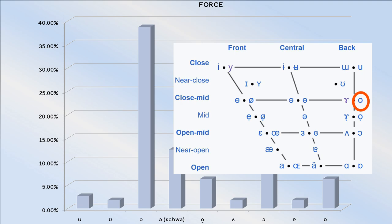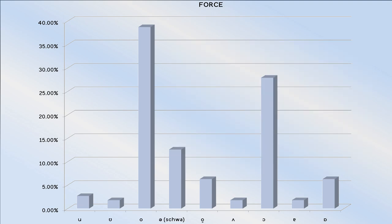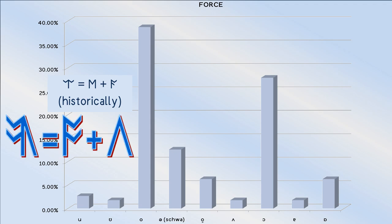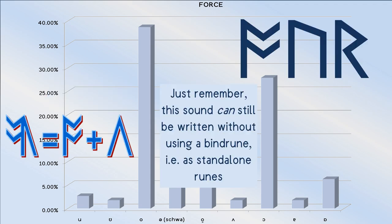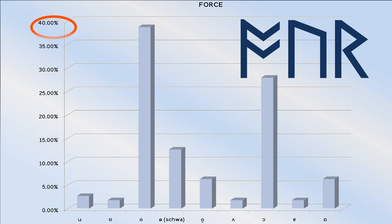So, in a similar way to how ea was originally constructed as a bind rune of e and ak, so too we can construct a bind rune of ors and ur for this sound where needed.